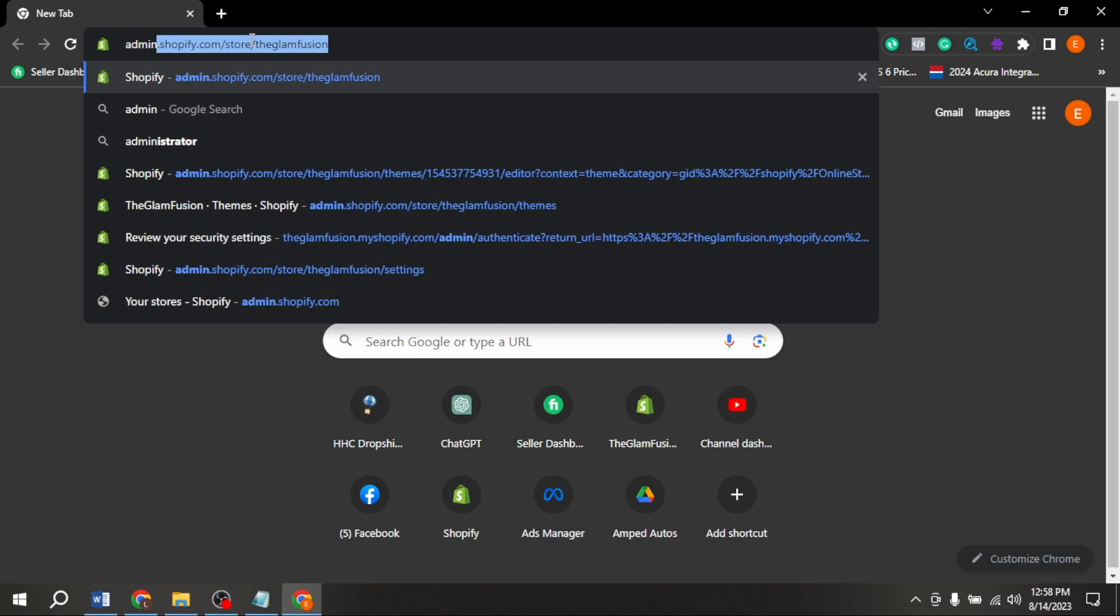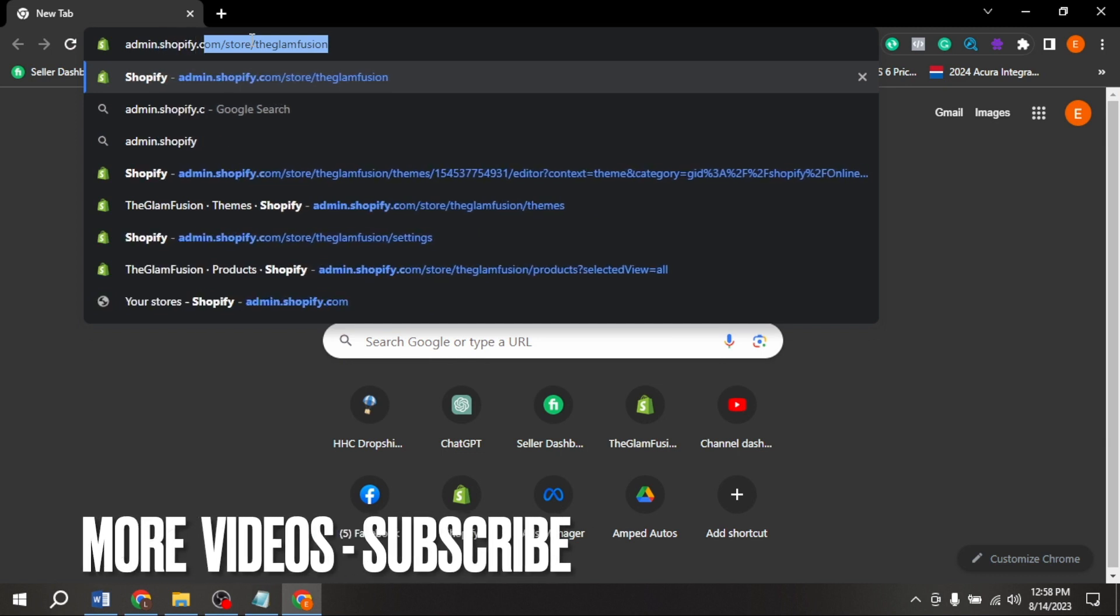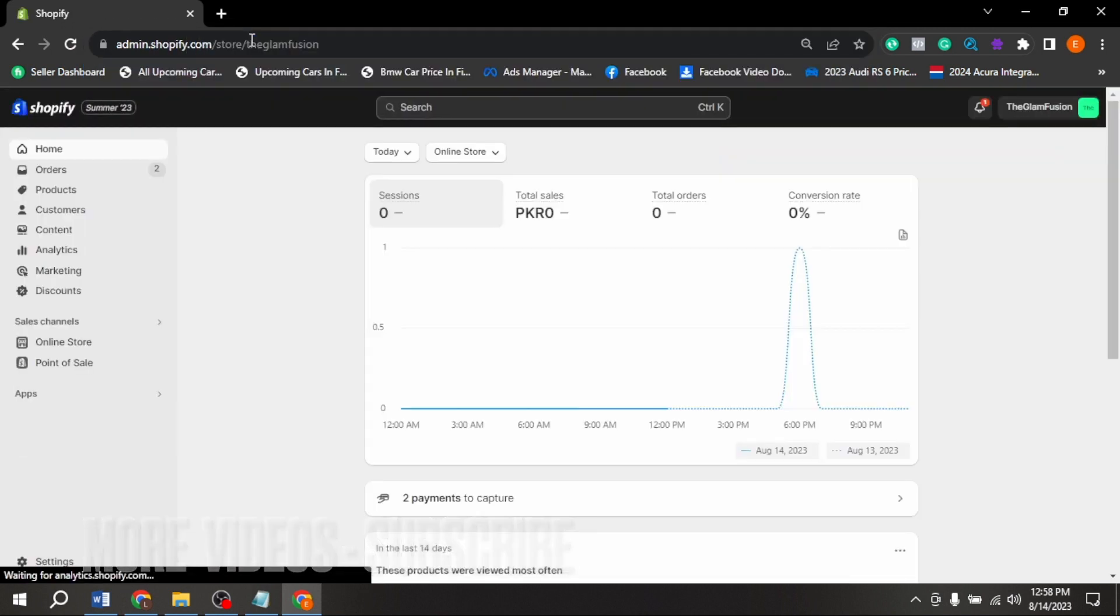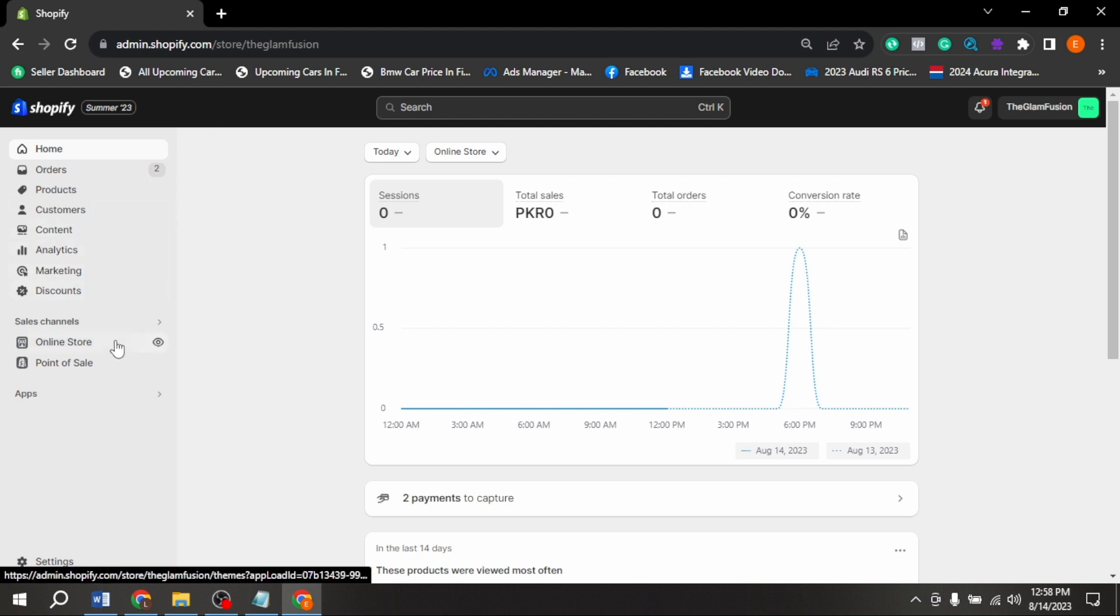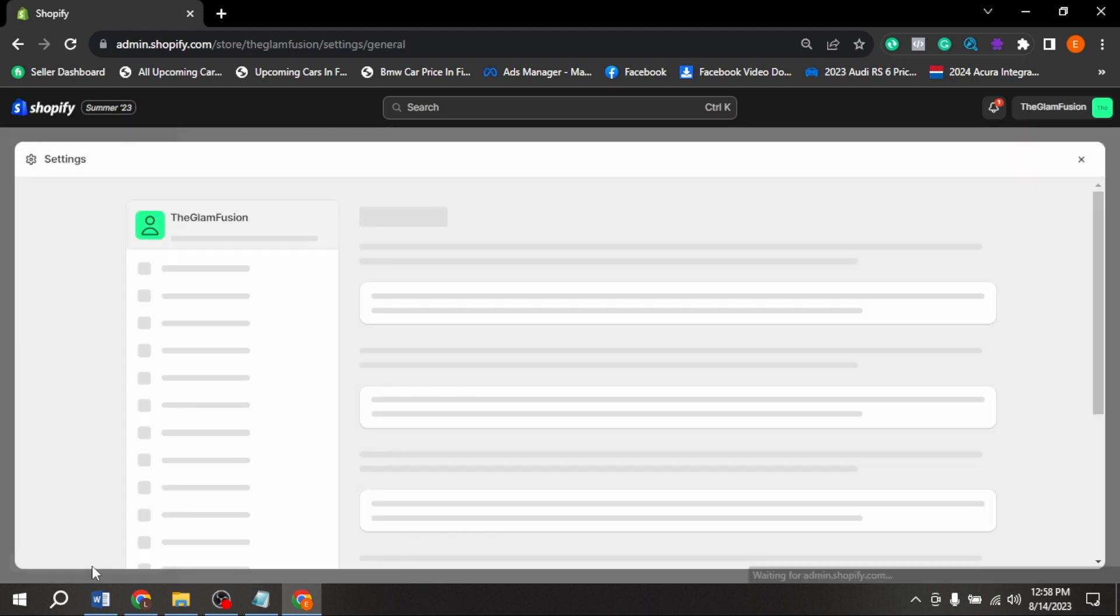Now write admin.shopify.com in search bar. Now here in left corner, you are seeing different options. Click on settings in bottom left corner.